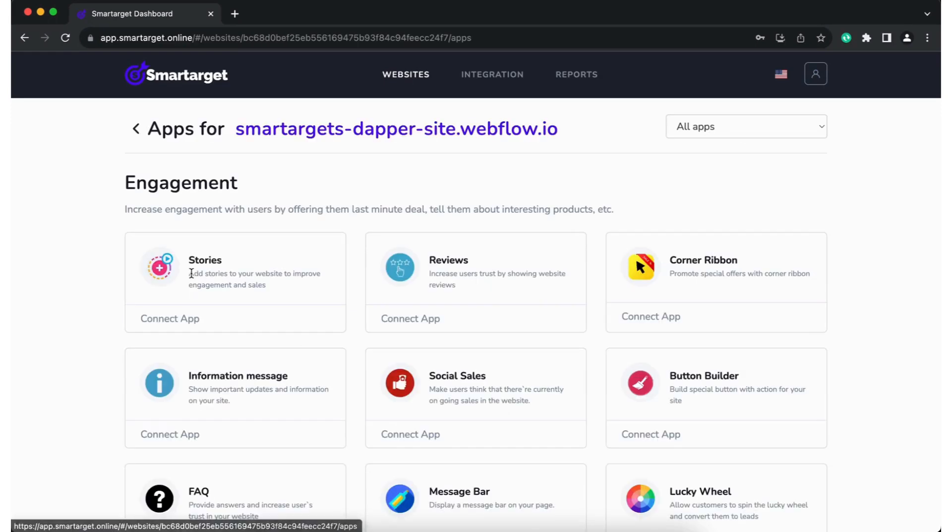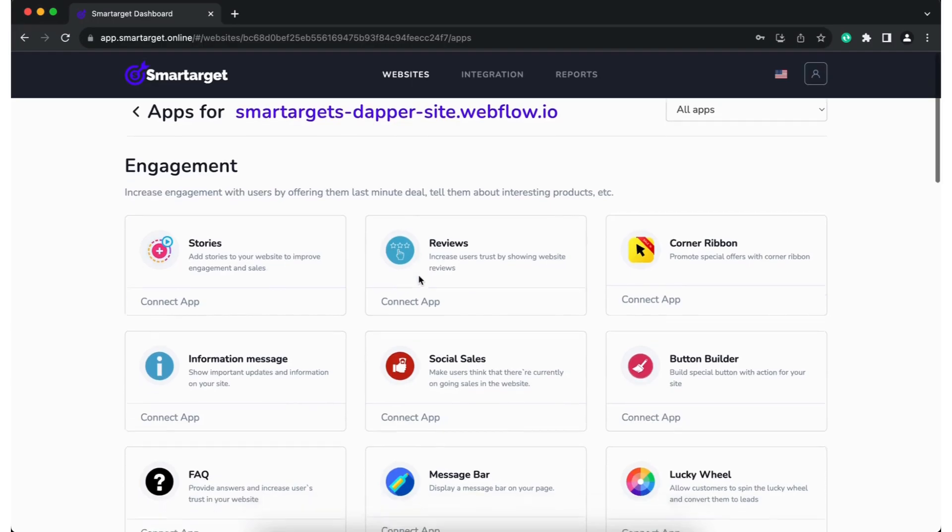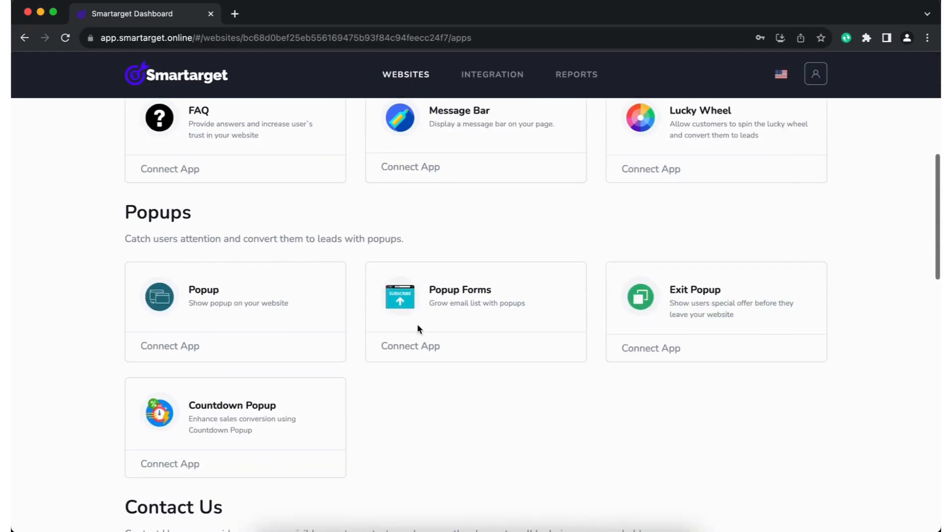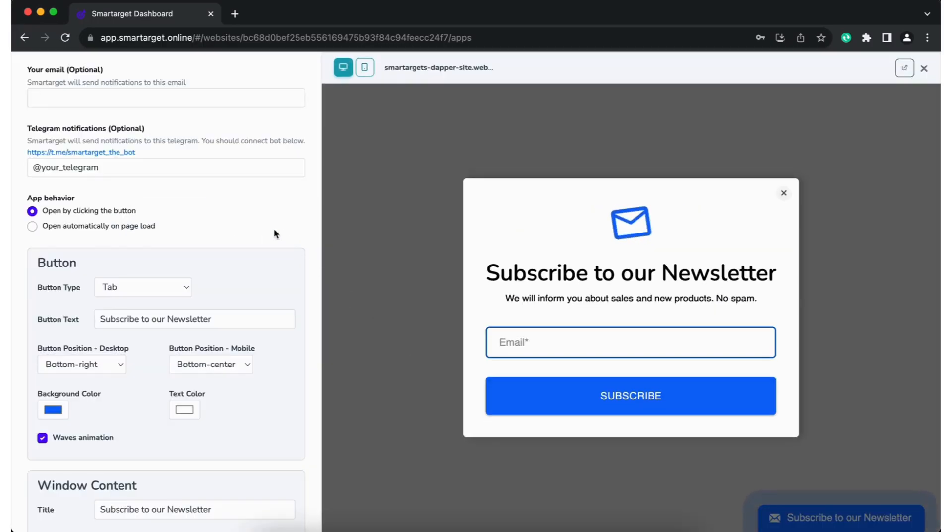Add your website on SmartTarget and click on Configure Apps. Scroll a bit down and you will see the pop-up forms app. Click on Connect app.